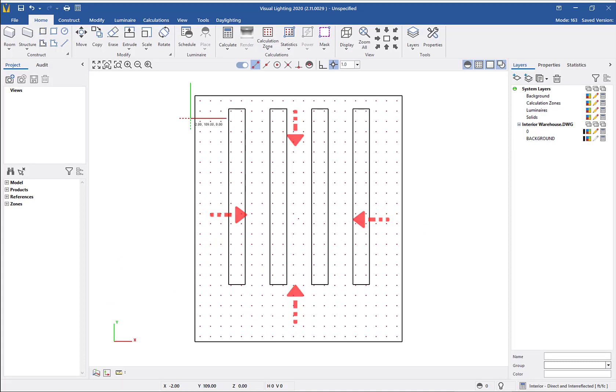If we were to place the calculation zone on the surface of one of our racks, which was built as a structure, the calculation points would face outward.